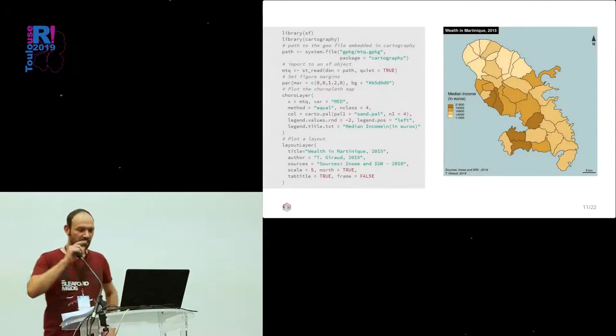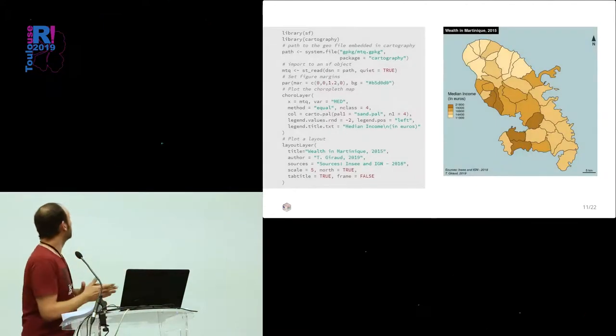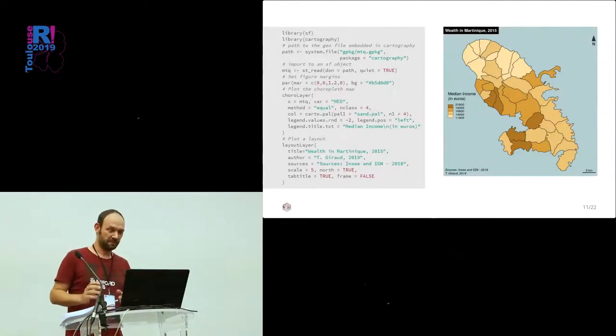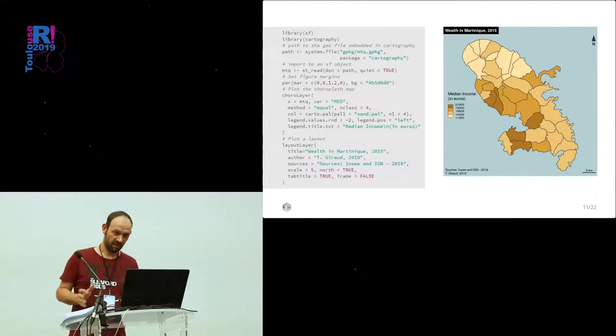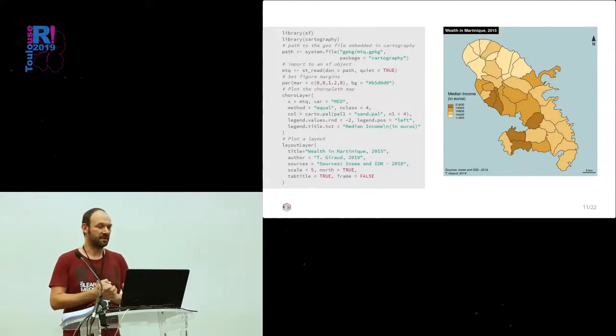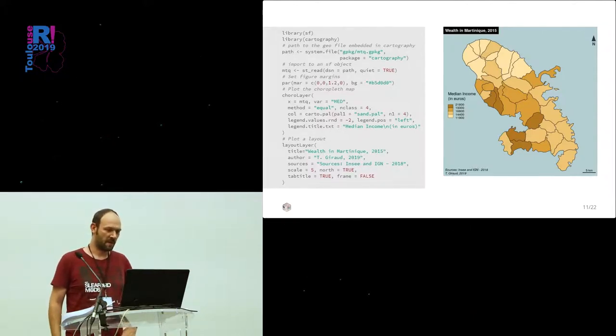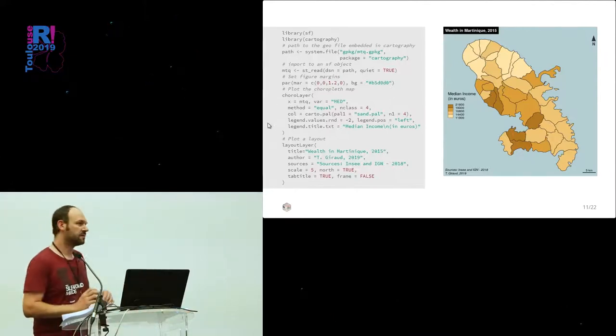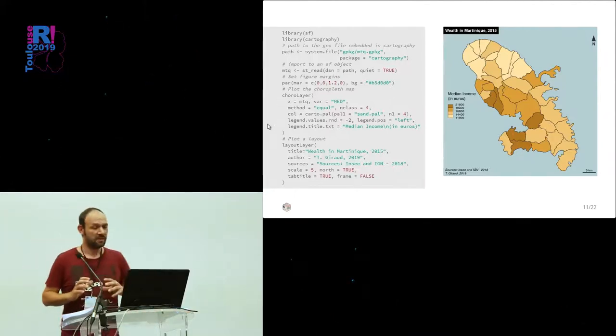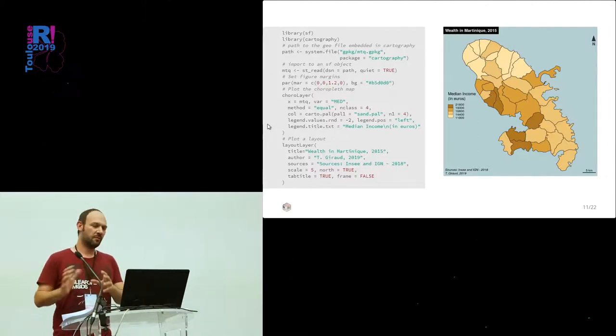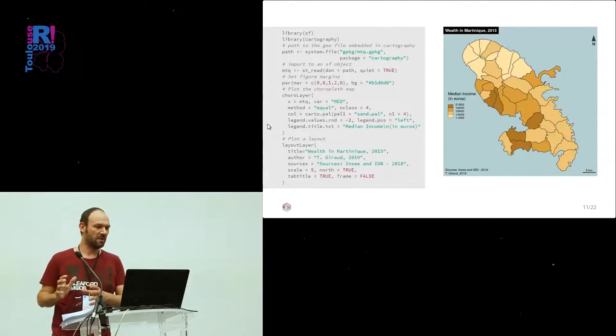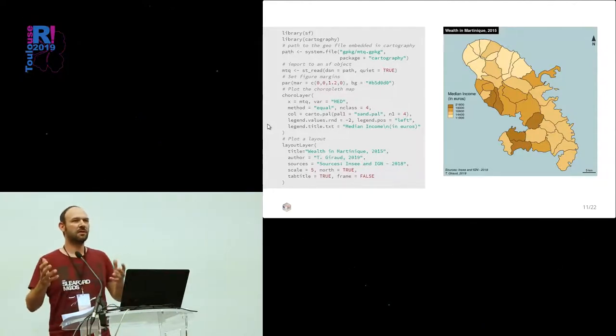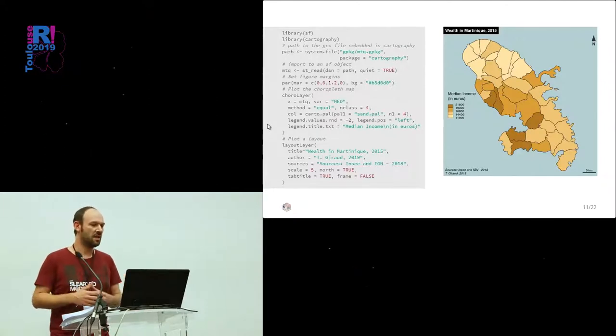Here is a complete example of one map. The first line, you import a spatial object with SF function st_read. And then, the main function here is choroLayer that takes the spatial object. We represent one variable, med, which is the median income.